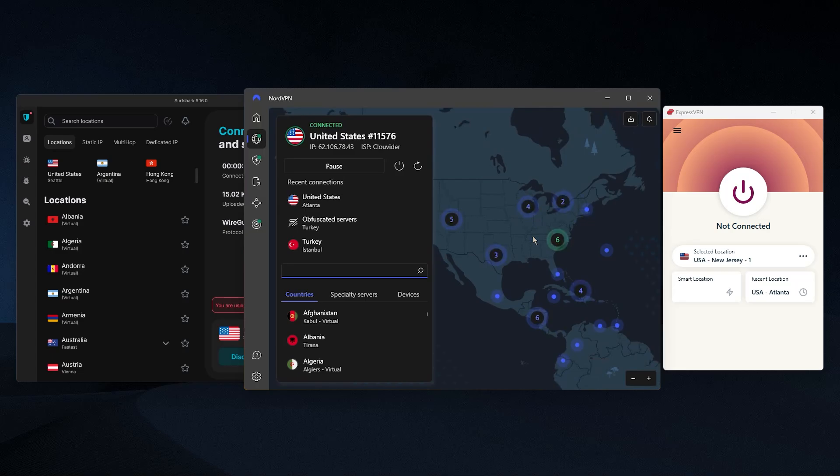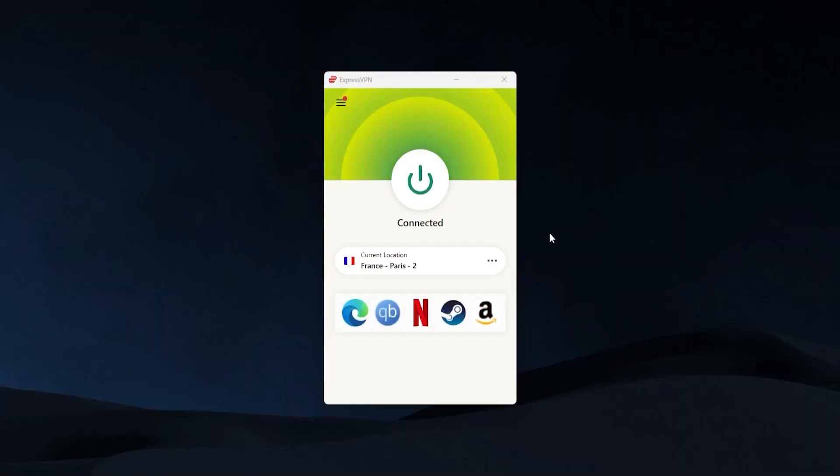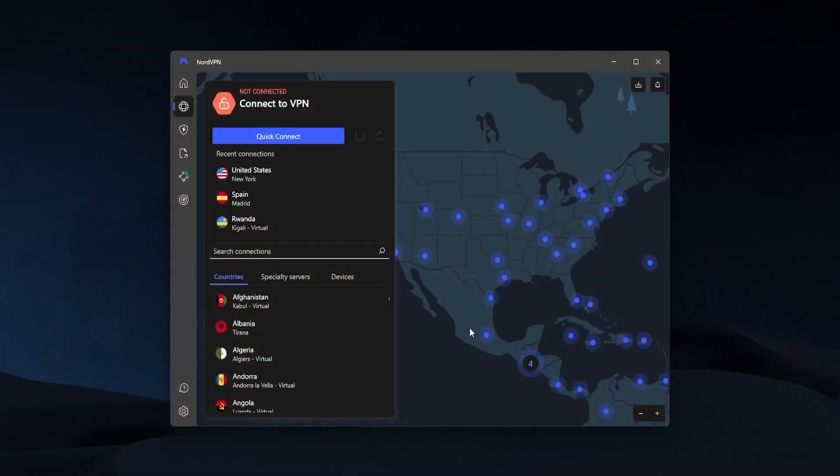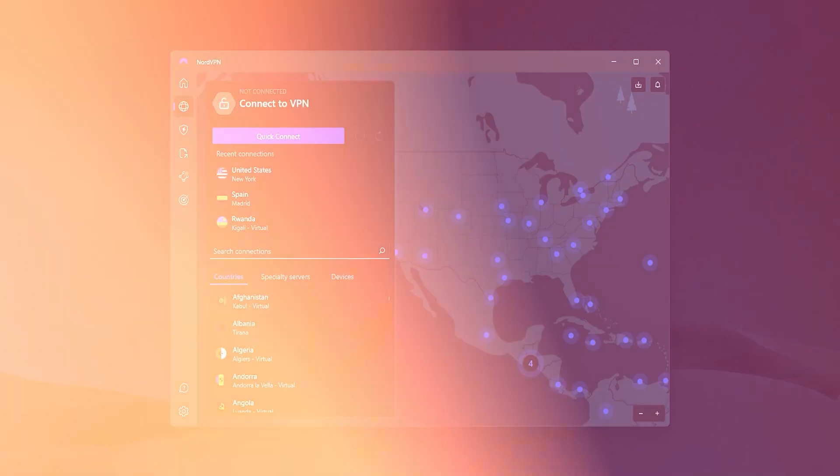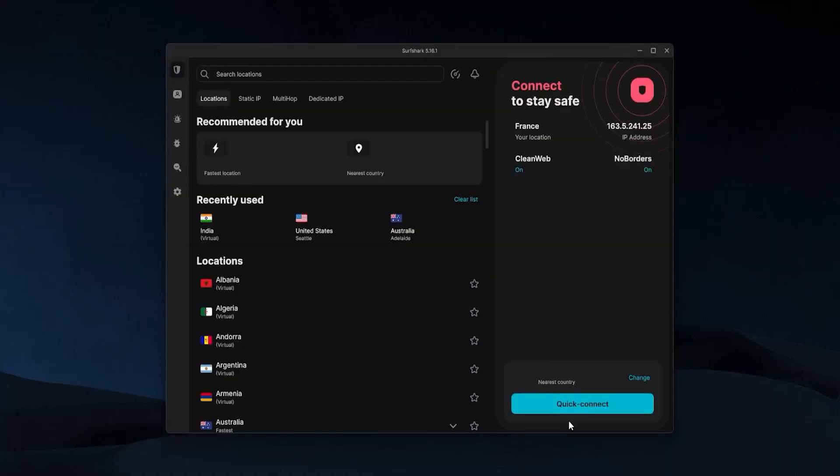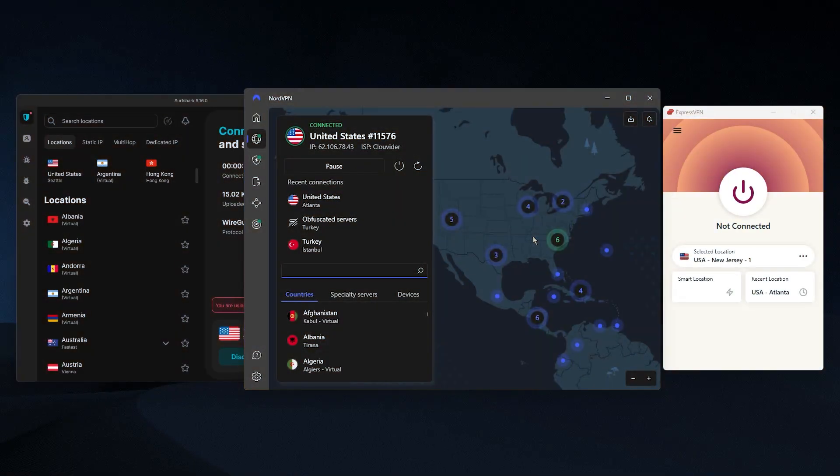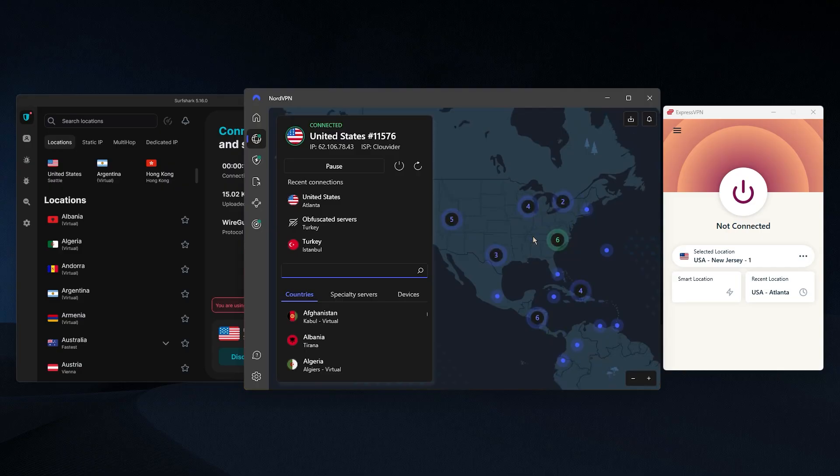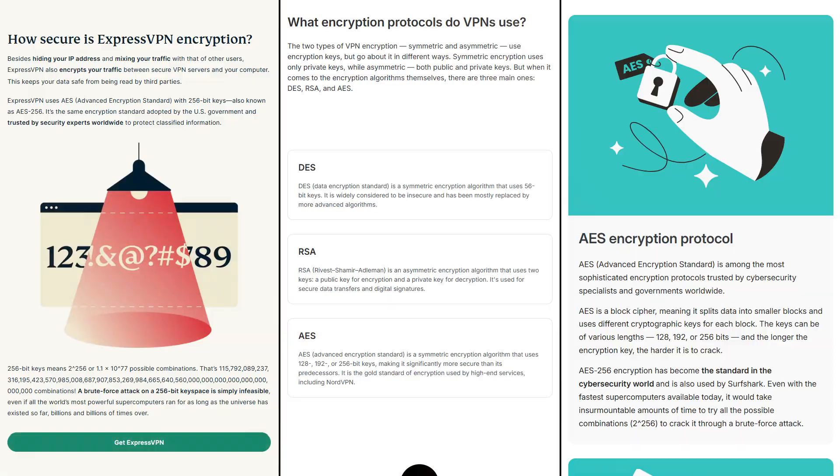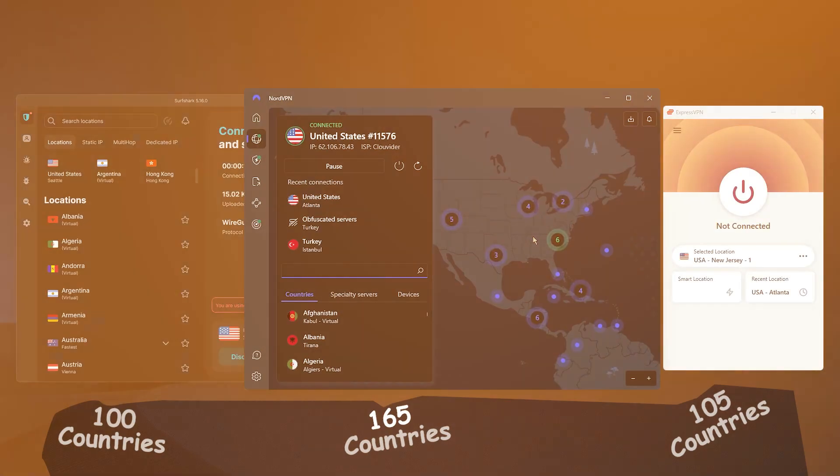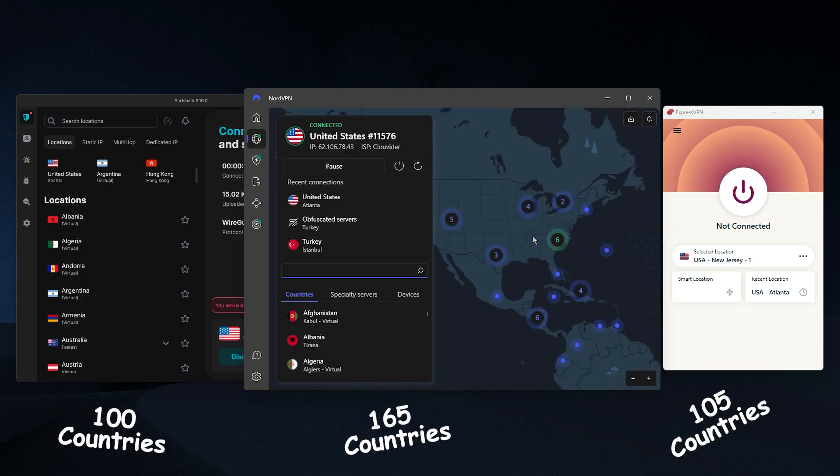I've done a lot of research into this and I found that the best three VPNs overall would be this one right here, ExpressVPN, NordVPN, and lastly, Surfshark. These three are the top VPNs currently available on the market. All of them will allow you to change your IP address, increase your level of privacy and security, and get you more access to different services on the internet. They all use the highest level of encryption, and they all have at least 100 countries to choose from.